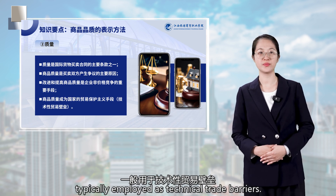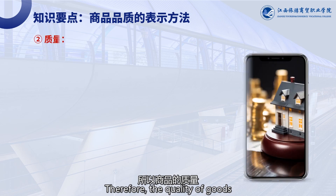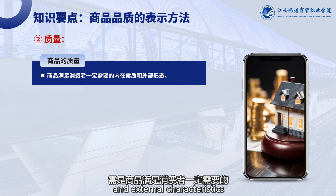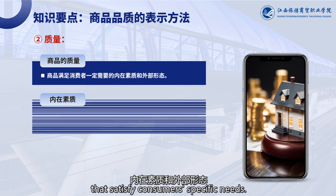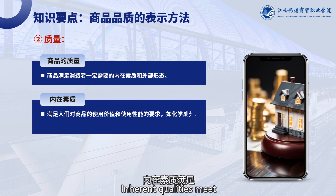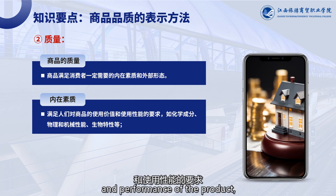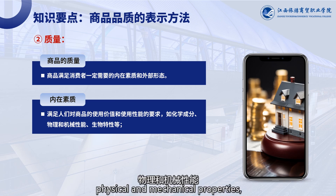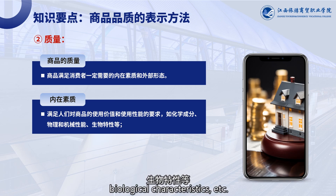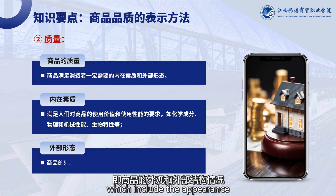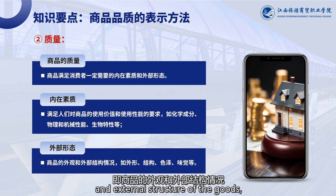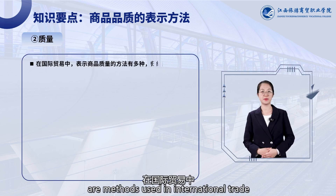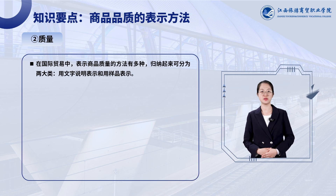Quality is typically employed as technical trade barriers. Therefore, the quality of goods should encompass both the inherent qualities and external characteristics that satisfy consumers' specific needs. Inherent qualities meet the requirements for the utility and performance of the product, such as chemical composition, physical and mechanical properties, and biological characteristics. External characteristics include the appearance and external structure of the goods, such as shape, structure, color, and taste.